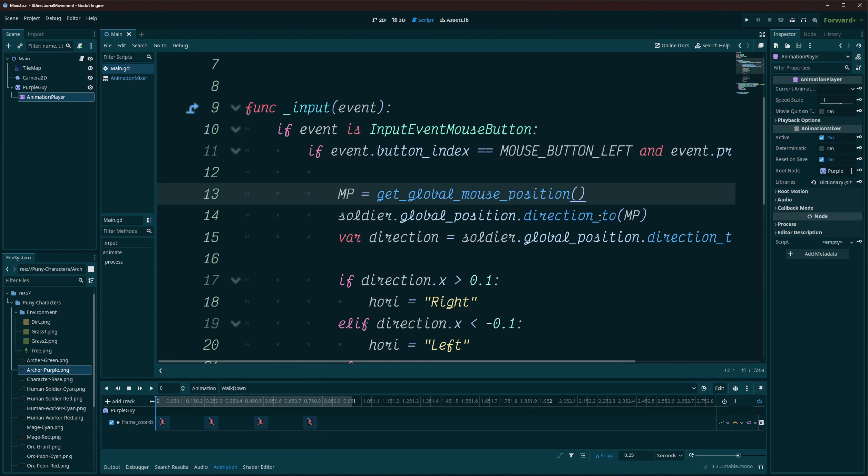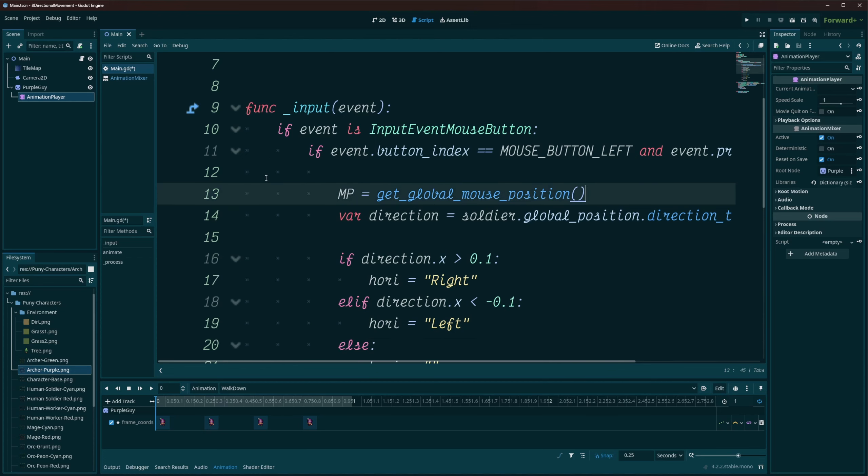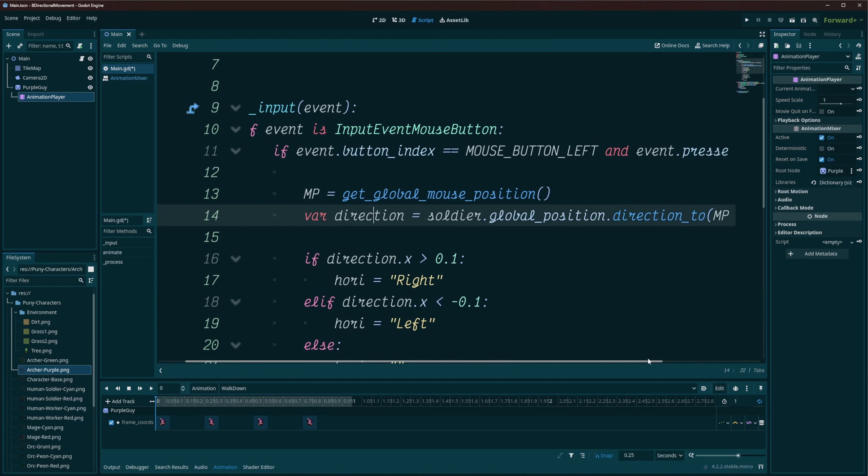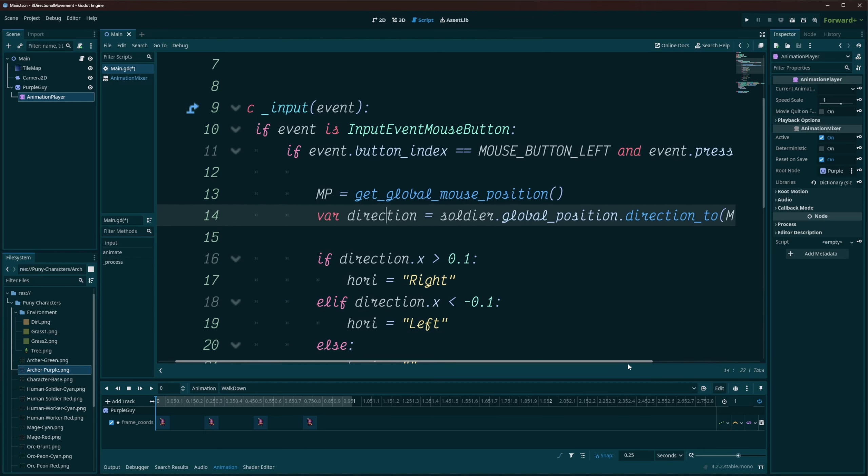I am then going to get the direction, or in this case, I'm getting the direction too. I don't need this, I was just using that for testing some things. So we're setting our, creating a variable called direction, and setting it equal to soldier.globalPosition.direction2.mp. And this is going to give us between 0 and 1 for both an x and a y. And this will basically allow us to know what direction we're supposed to be moving in, or what direction the mouse click is, or target position, whatever you want to call it, is in relation to us, the soldier.